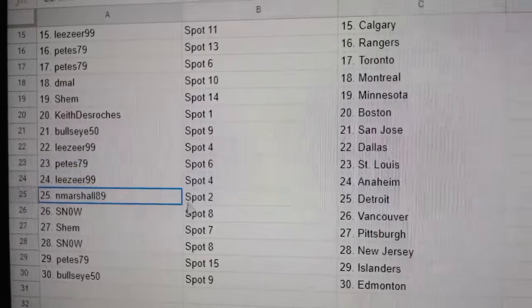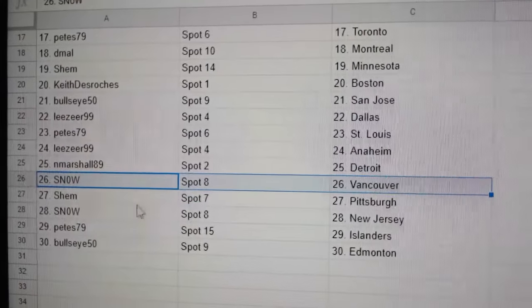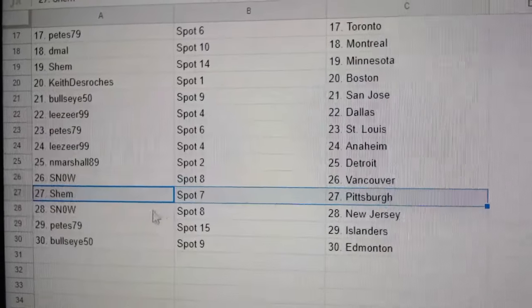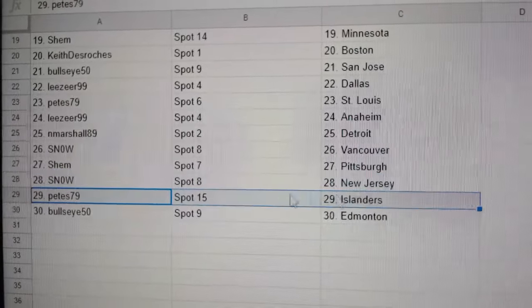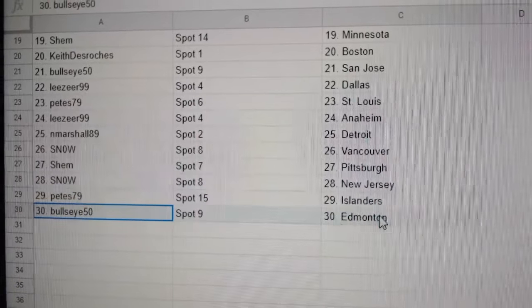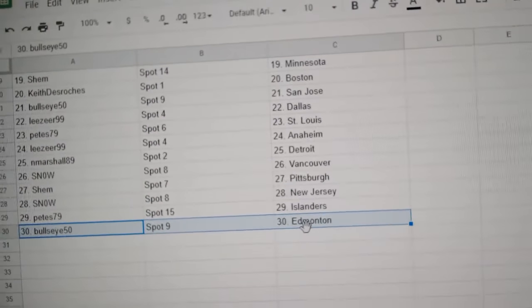Pete's, St. Louis. Lee's has Anaheim. Marshall, Detroit. Snow, Vancouver. Shem, Pittsburgh. Snow, New Jersey. Pete's, Islanders. Bullseye, Edmonton. There we go.